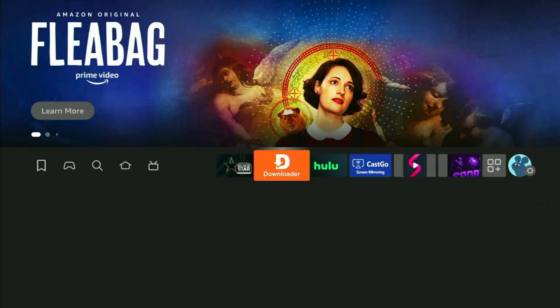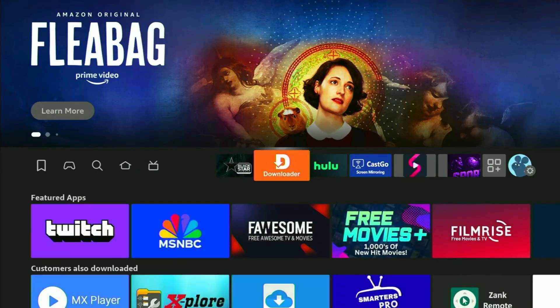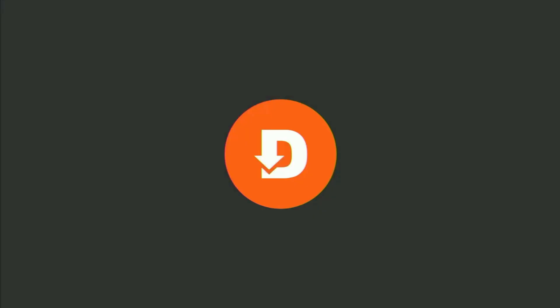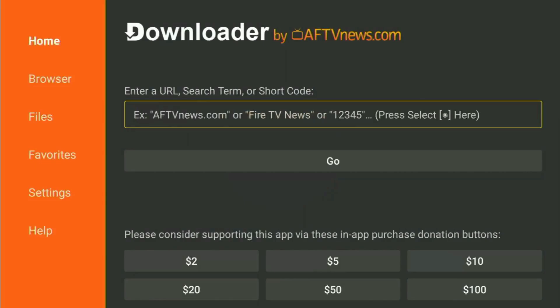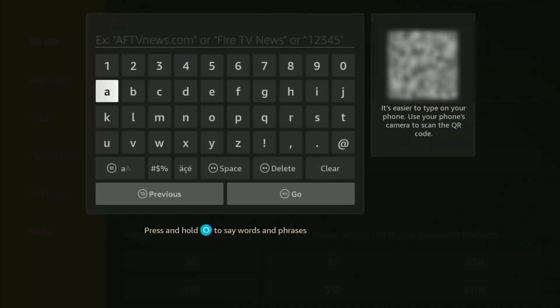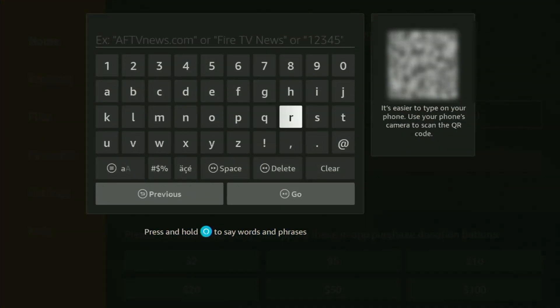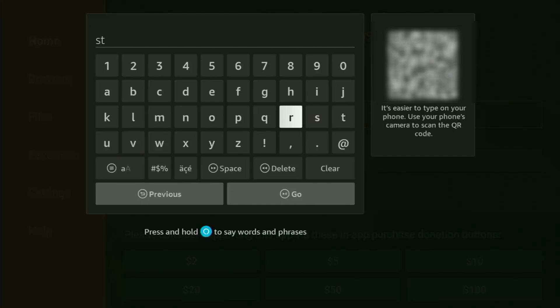So, just go back to your list of apps on your device, locate Downloader, and let's open it together. Just open Downloader, and here in the search bar, we'll need to enter a link. Which will be streamia.com. So, let's enter that link together.